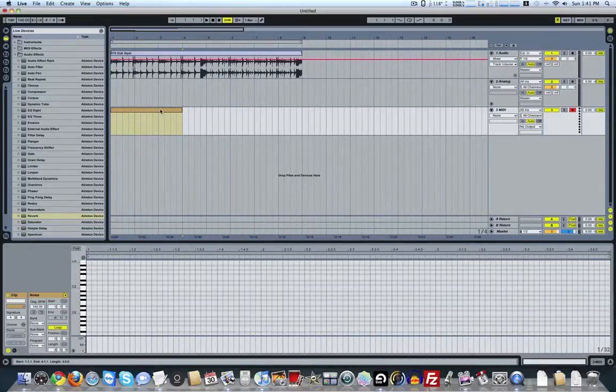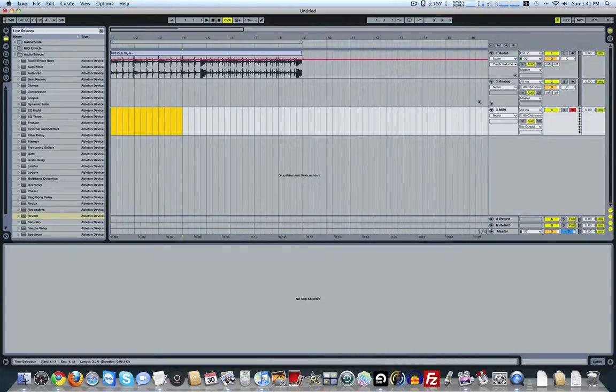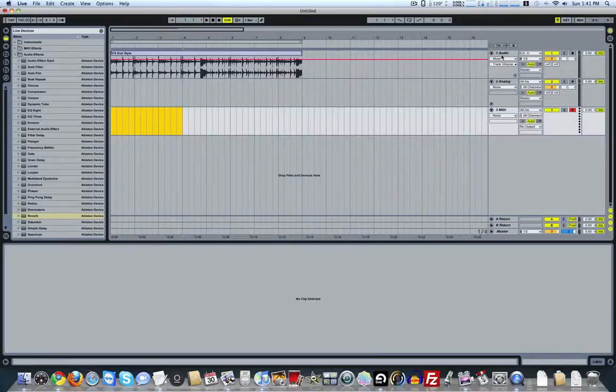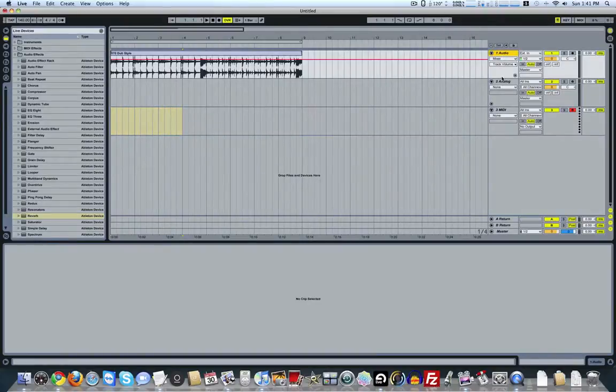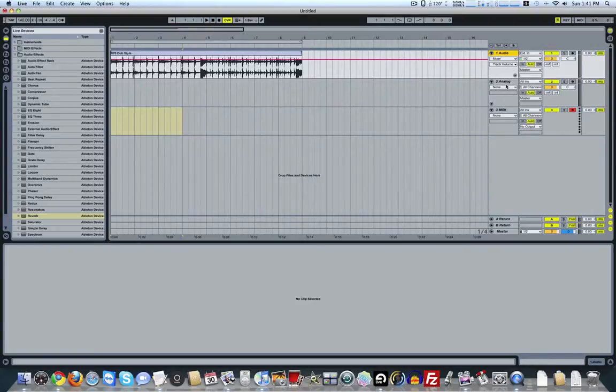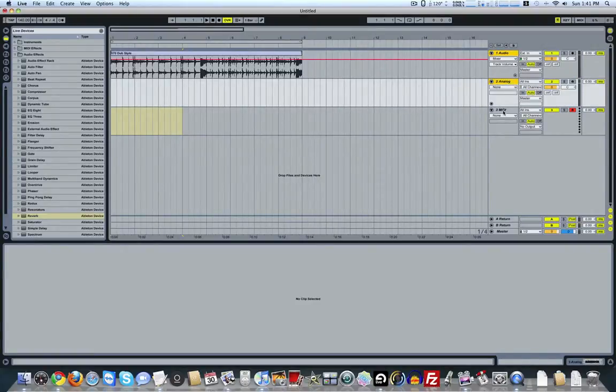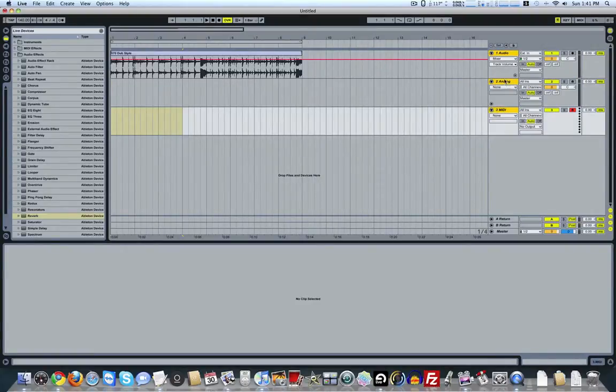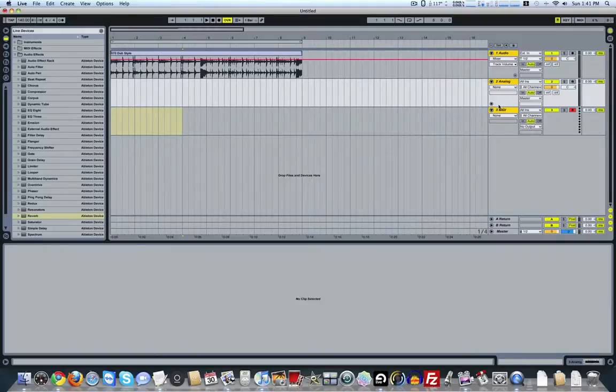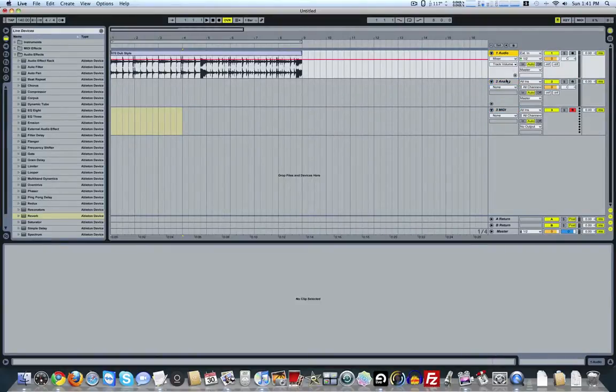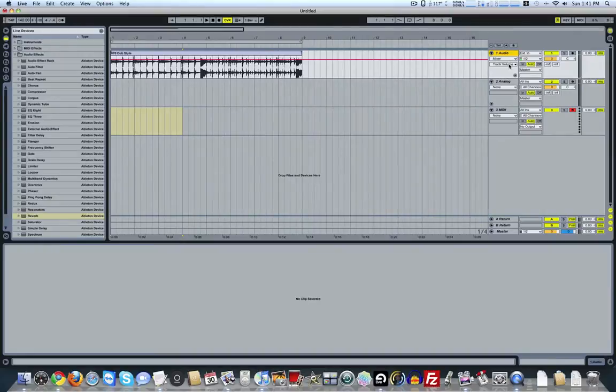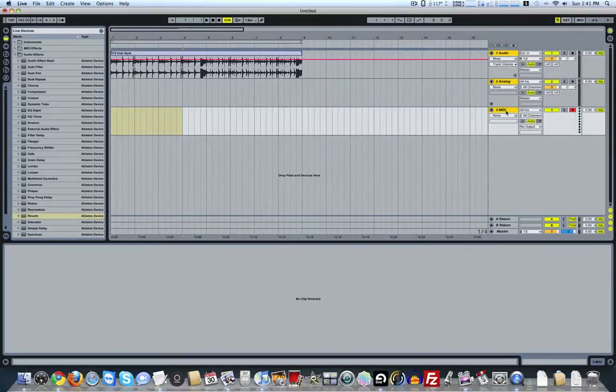Next tip I want to show you is grouping. All you've got to do is simply highlight the tracks that you want to group. So for me, I just hold down Command and highlight the ones I want. Or if you're highlighting a bunch, just click the first one, hit Shift, and then click on the last one and it'll highlight everything in between.